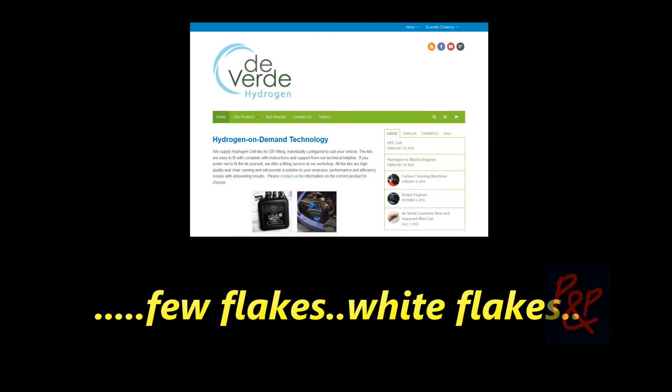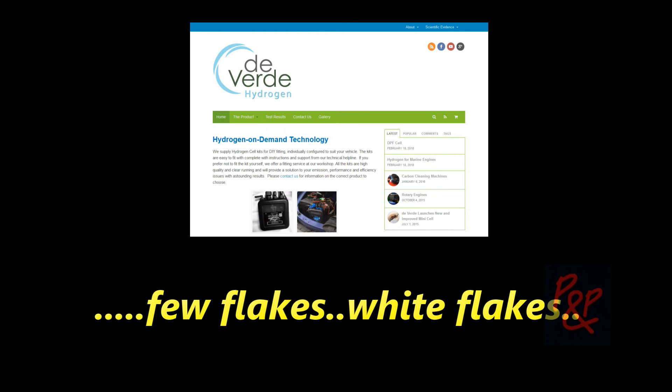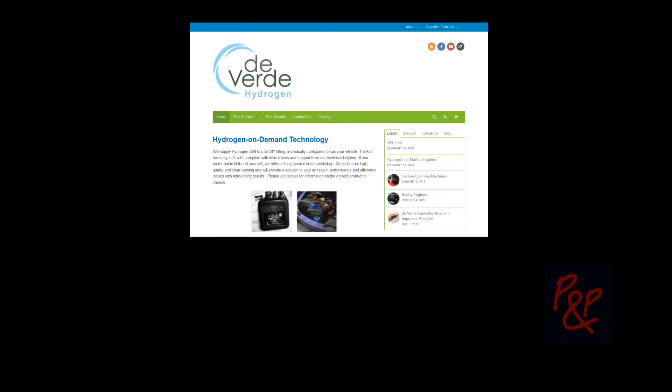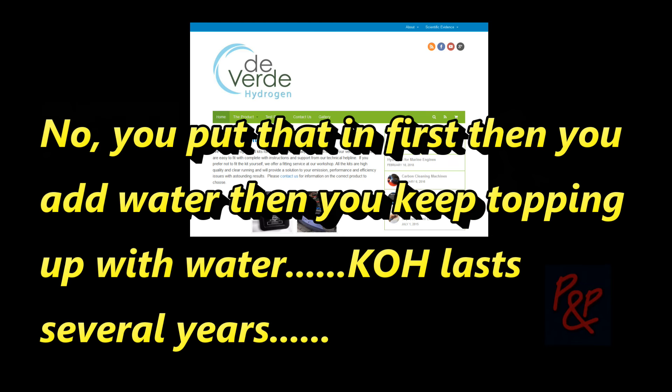All right, so what was that again? KOH? KOH. Okay, so would it work without the KOH? No. It wouldn't work without the KOH? No, you put that in first, then you add water, then you keep topping up with water. Right. The KOH lasts several years.